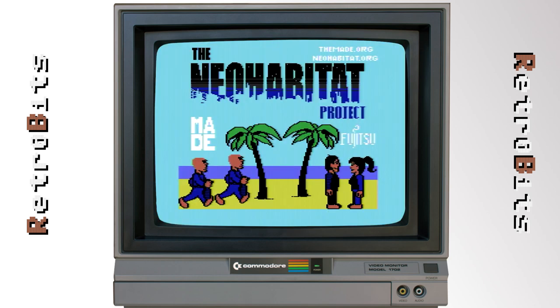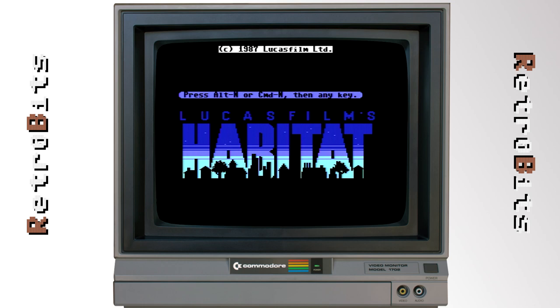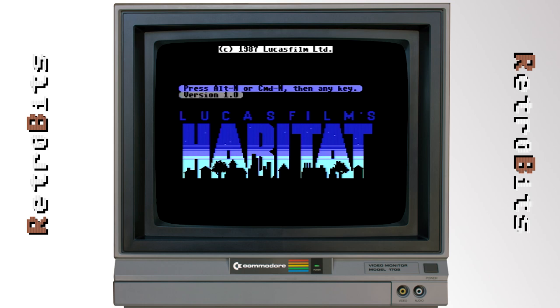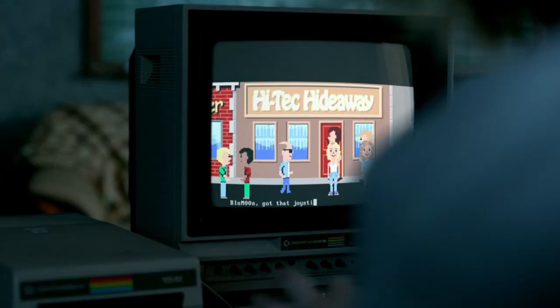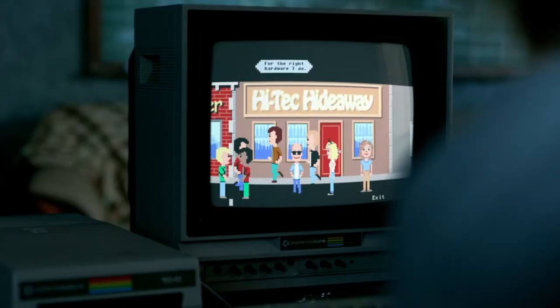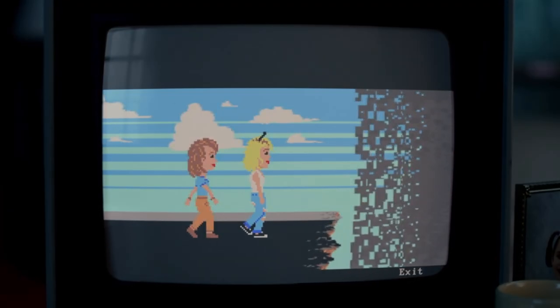Within the last couple of years, a team of developers started the Neo Habitat project using the original source code and database backups. Now it's once again possible to revisit the world of Habitat using a real C64, an emulator, or from a web browser. If you've seen Season 2 of Halt and Catch Fire, you may have noticed some striking similarities with the online world they call Community in the show. Clearly the writers are paying homage to Habitat for breaking new ground and paving the way for the massive multiplayer worlds that would follow.